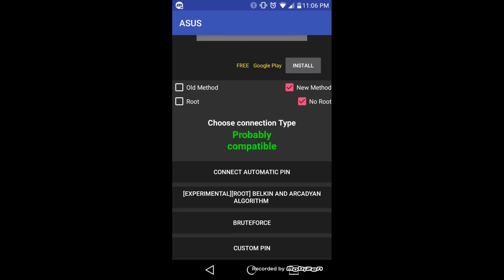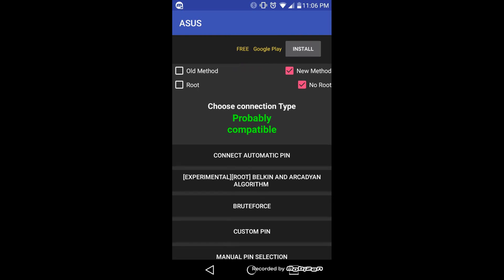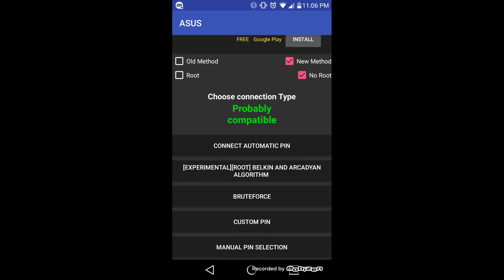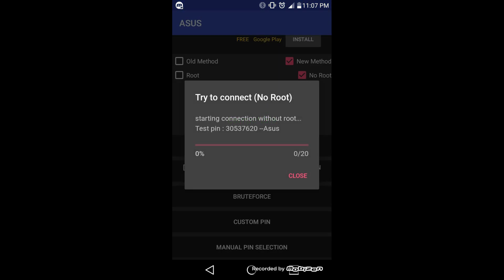Once you click on the SSID, it will say choose connection type. And now this one says probably compatible. And you would go through the list of options here: Connect automatic pin, experimental, Belkin and Arcadian algorithm, brute force, custom pin, manual pin selection. The first one, obviously, you would want to use if you're not too familiar with this. And even if you're not, this isn't anything complicated. You would go to Connect automatic pin.